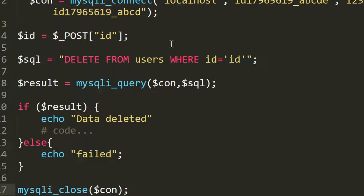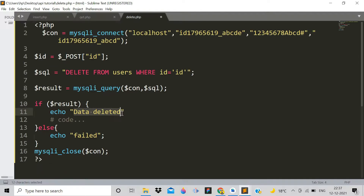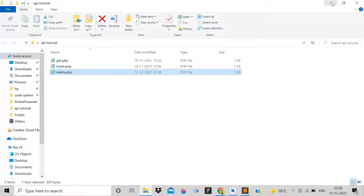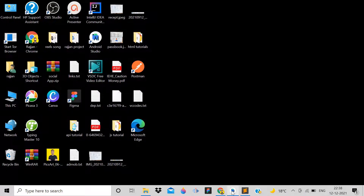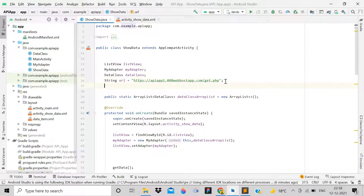If the result is successful, we echo 'data deleted'; otherwise we echo 'failed'. That completes the PHP/API part. Now open Android Studio and we will proceed with the application.